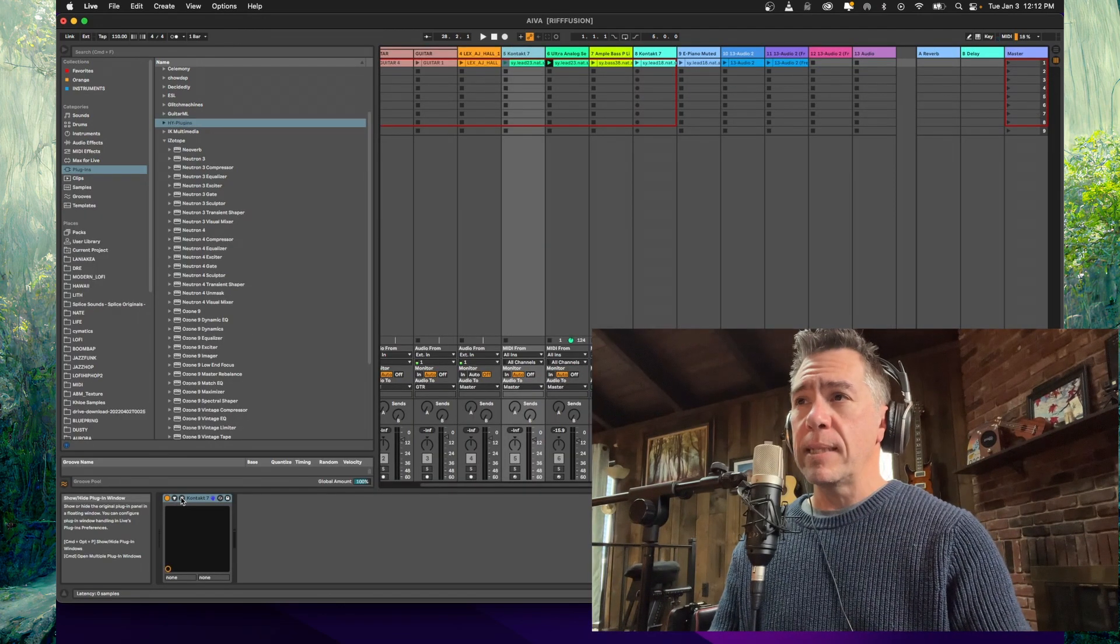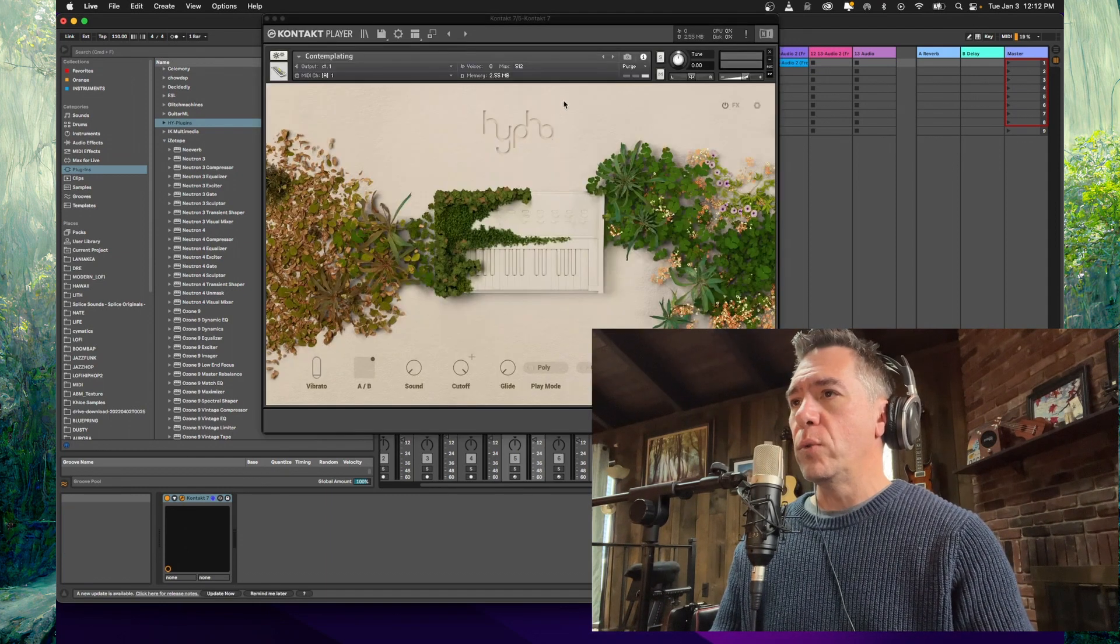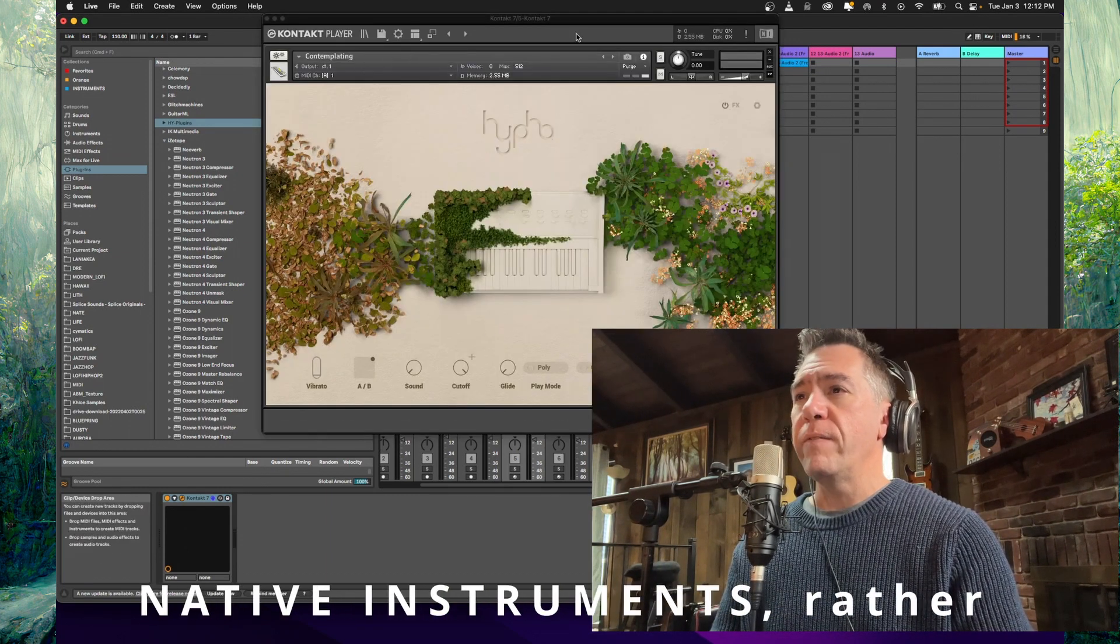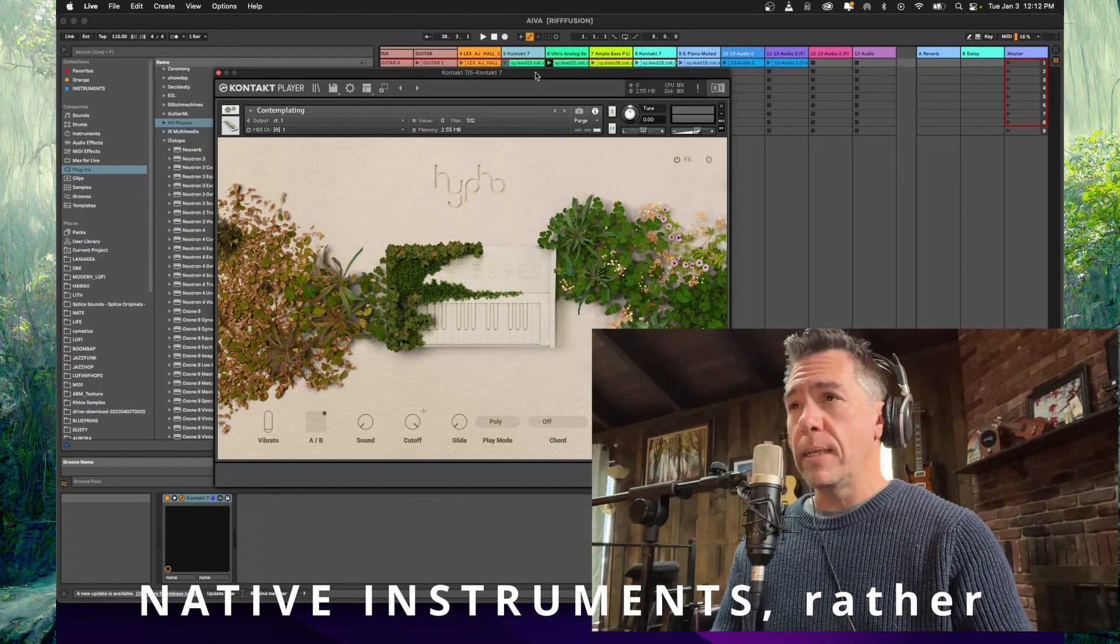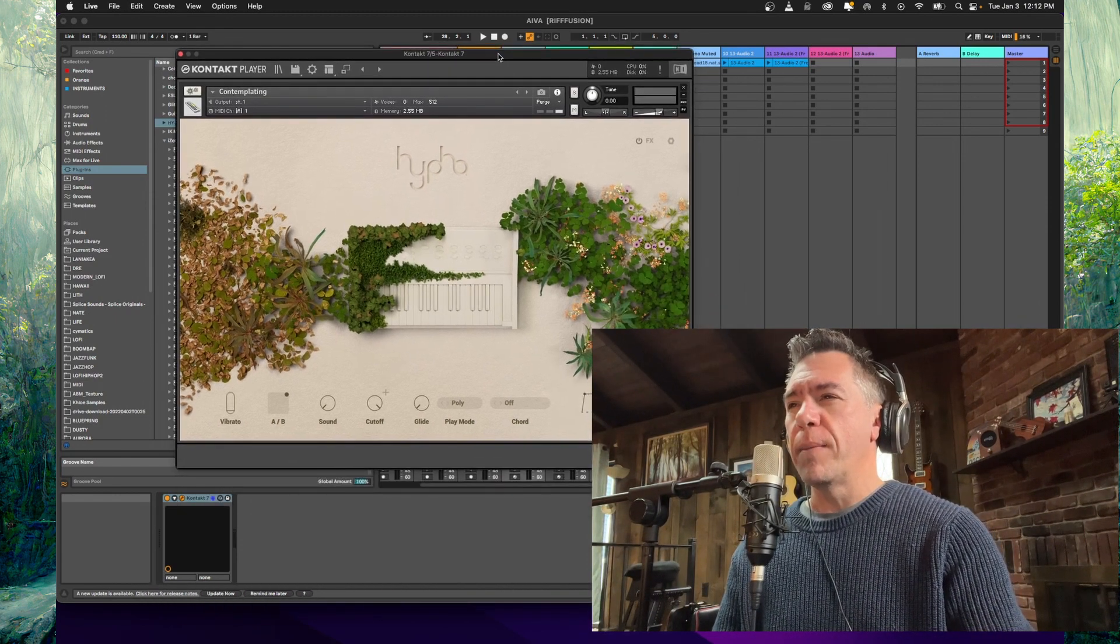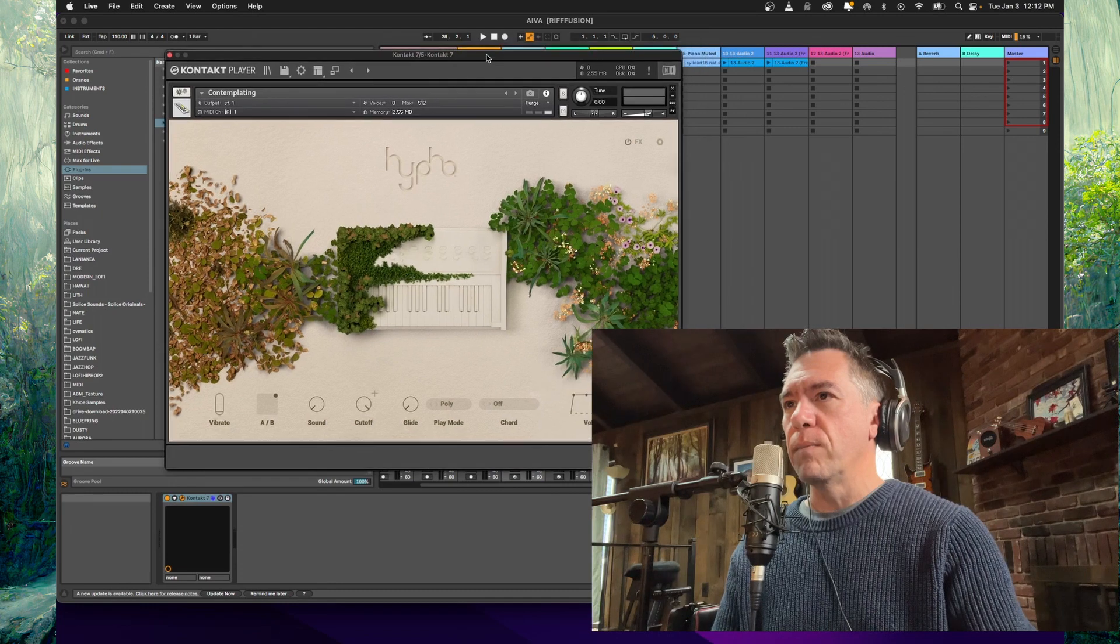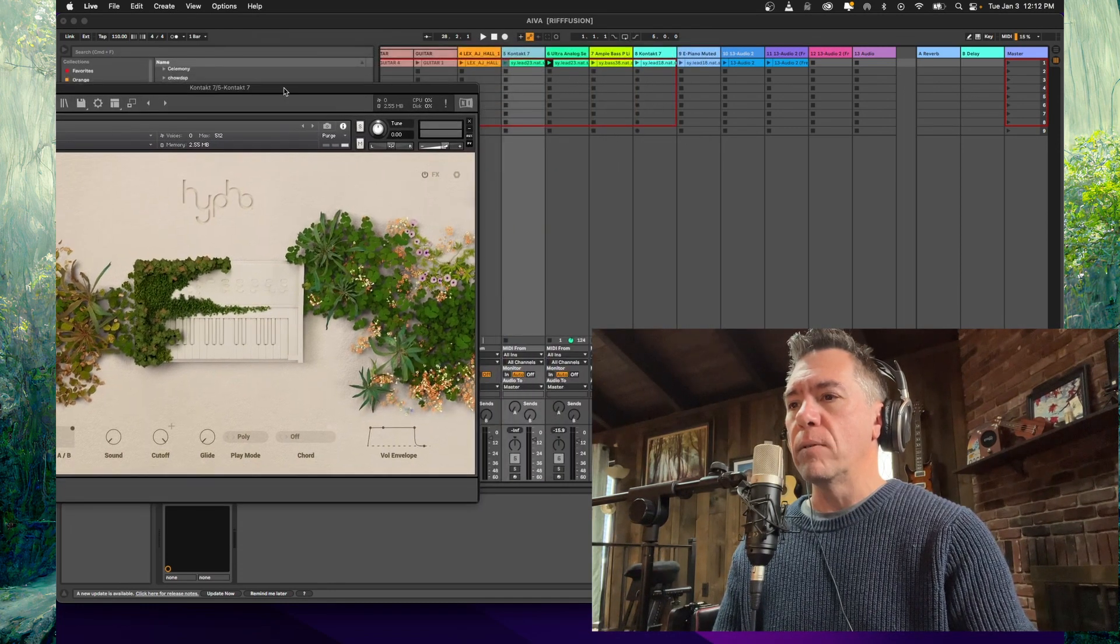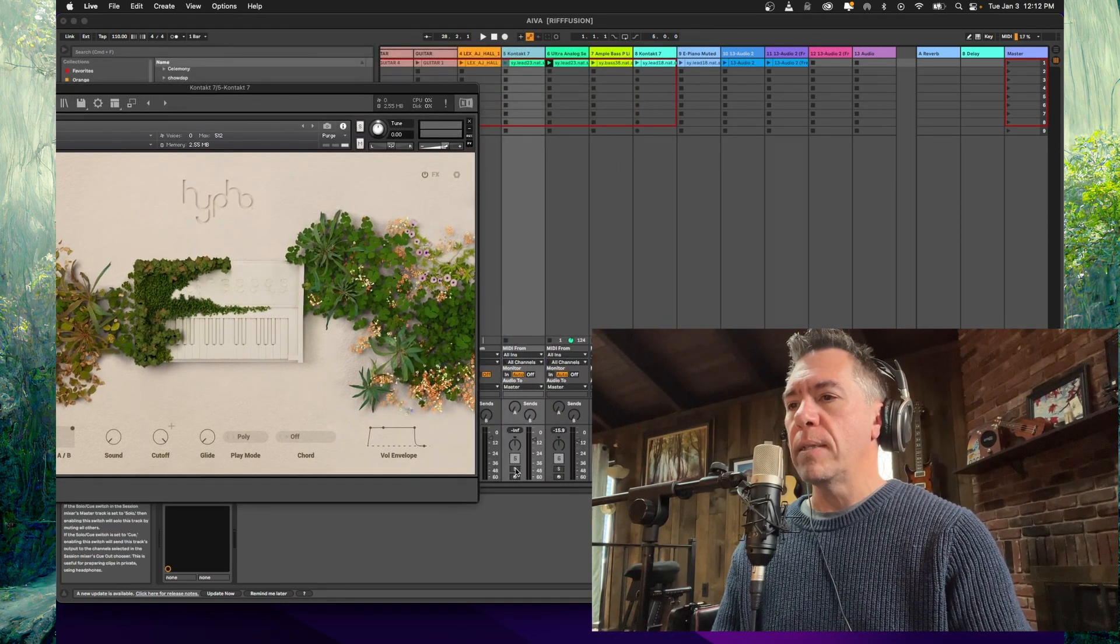So for our synth sound, I assigned that to contact's Haifa, which is a free VST. I think it's currently free actually, would highly recommend checking it out. It's really cool. It's got some really neat sort of organic kind of sounds to it. So let's take a listen and see how that sounds.